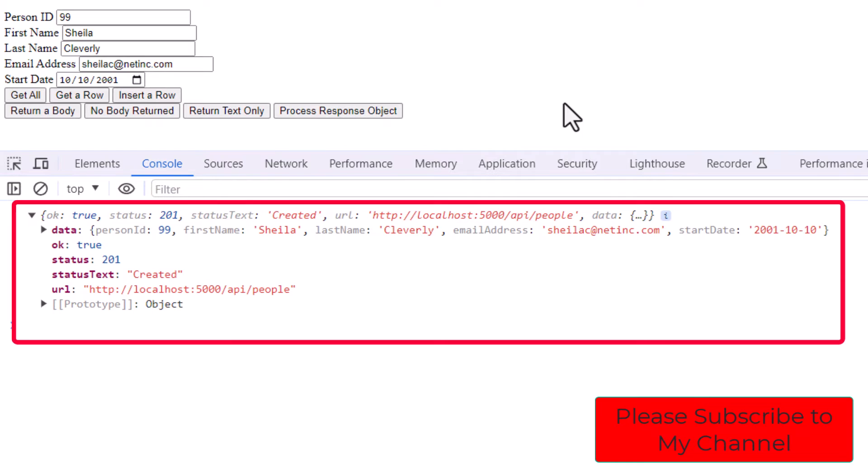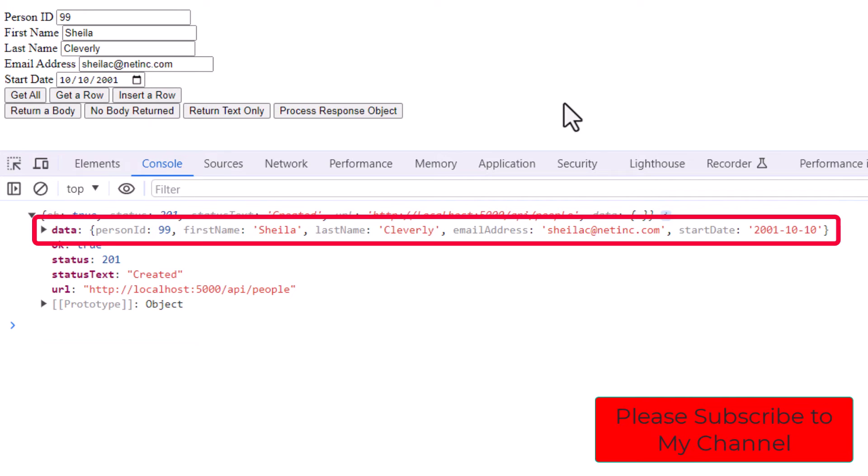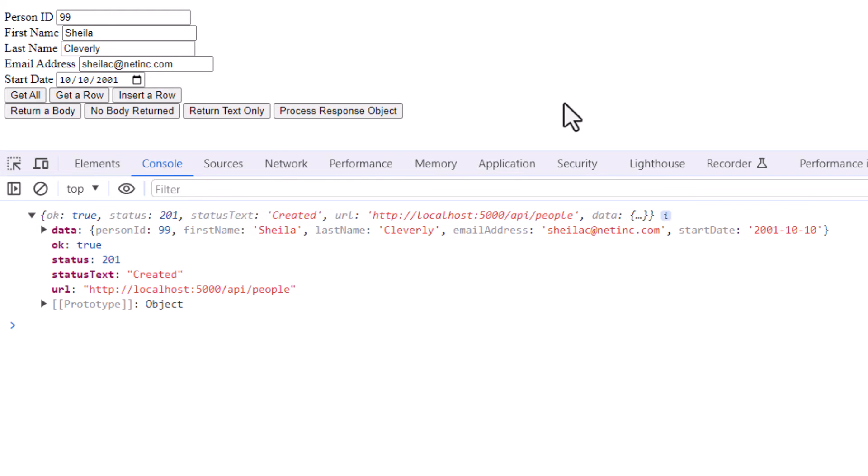And you can see what we get back now. It's our standard JSON object that has the status 201. Status text is created. It's got the OK of true. And if we look at the data, we can see that the data is exactly what then got posted into the Web API.